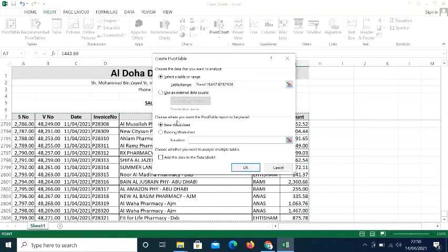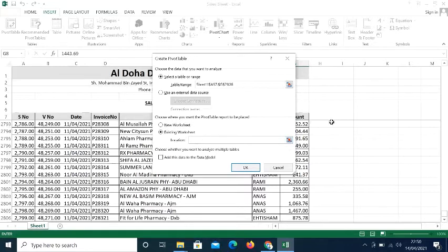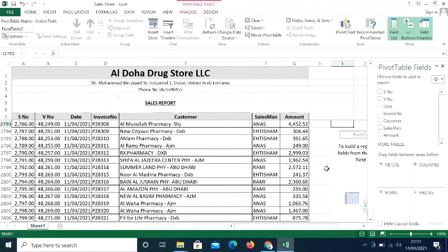There is another option asking whether you want to create the pivot table in a new worksheet or in an existing worksheet. If you choose existing worksheet, it will ask for the location where you want the pivot table placed. I'll click a cell to specify that location.